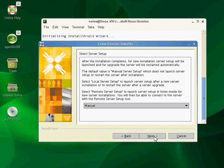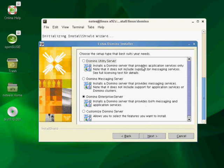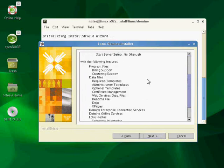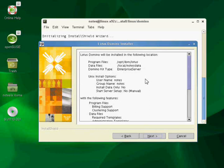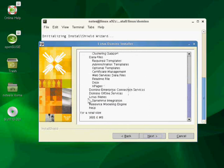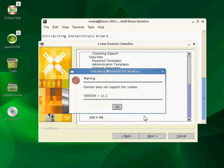I'm going to go ahead and hit next, and there's our Domino enterprise server. That's the one I want to install. I'm going to go ahead and hit next, and I should get a summary window here. And there we are. There's our summary window telling me all the fun stuff that it's going to install, including the magic X pages. Yay! I'm going to go ahead and hit next, and this thing should get started.